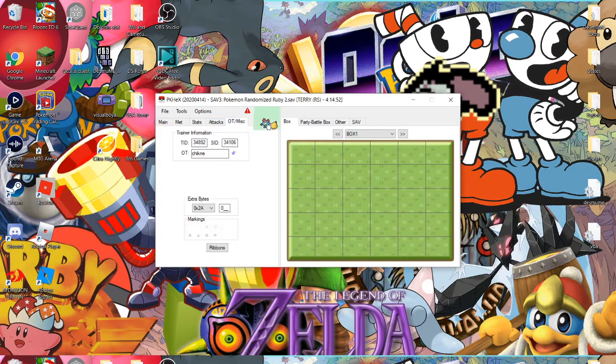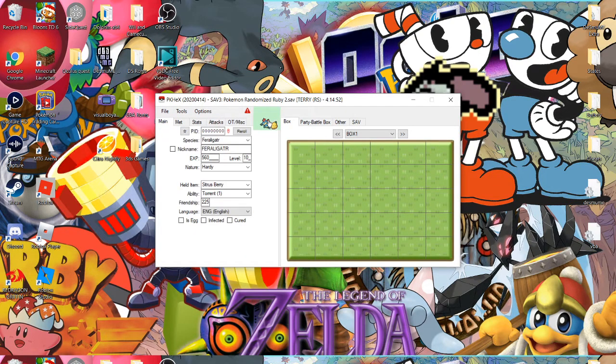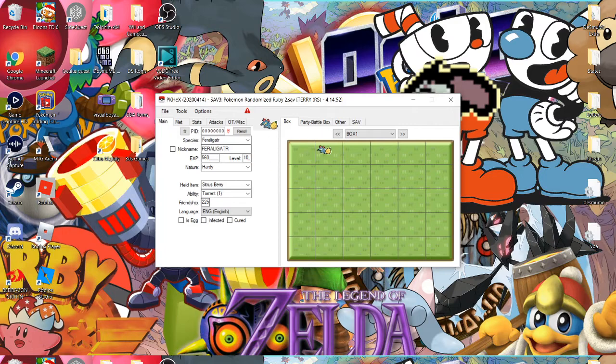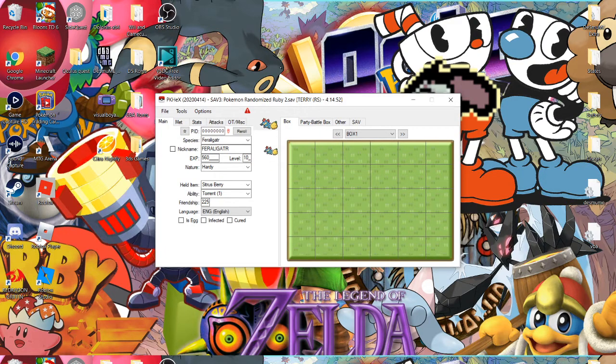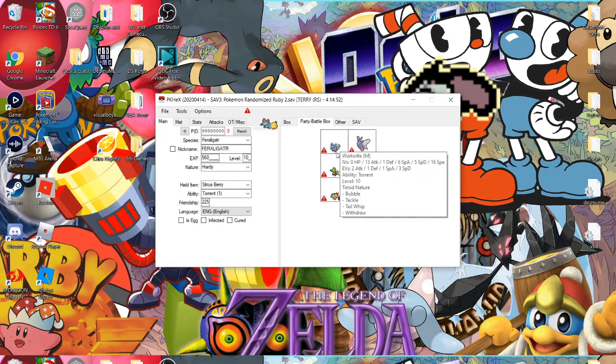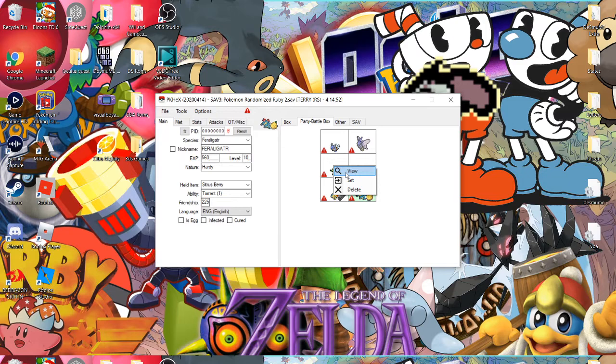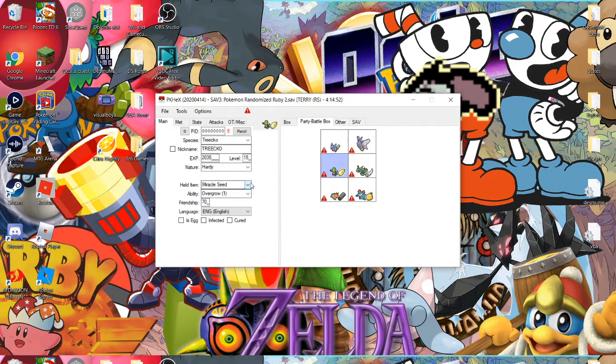Yeah, everything's how I want it so all I have to do is click on the sprite here or drag it and drag it wherever. I'll put it here, I'll drag it into the party and there we go. If you want to edit a Pokemon that's already in the game just right click it, press view and it'll show up the Pokemon and you can edit the name, the nature, whatever you want.